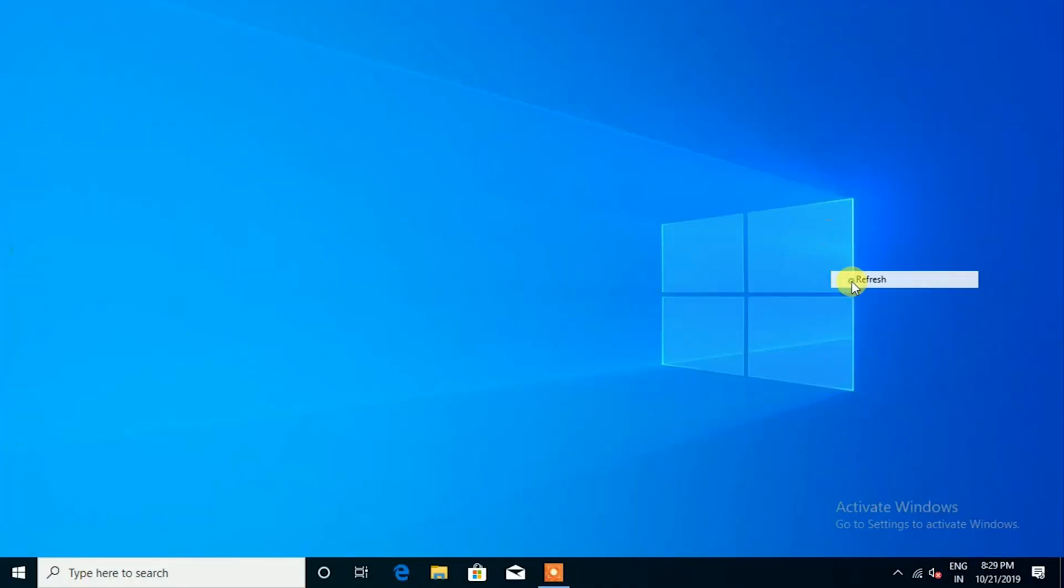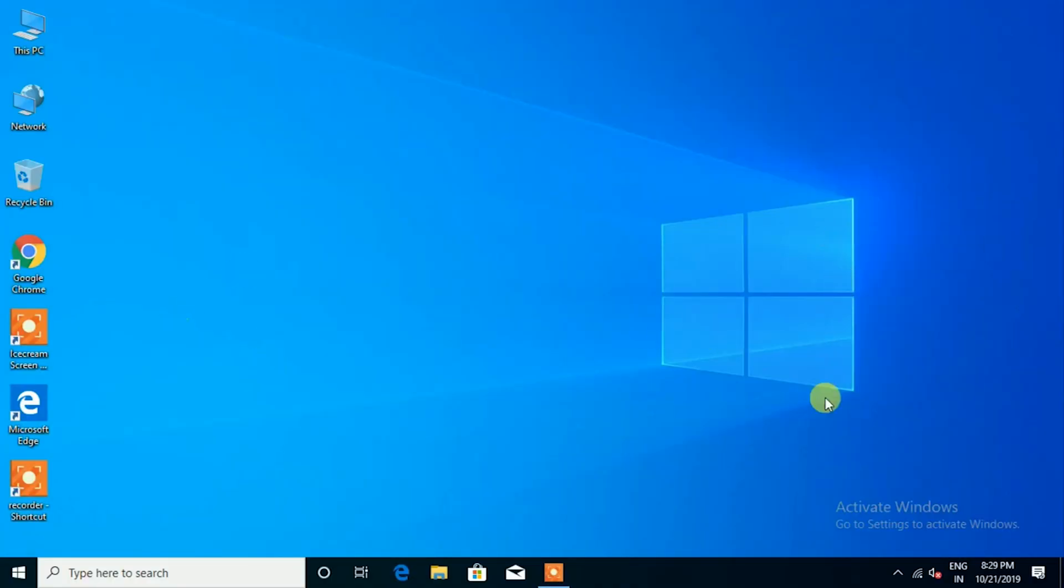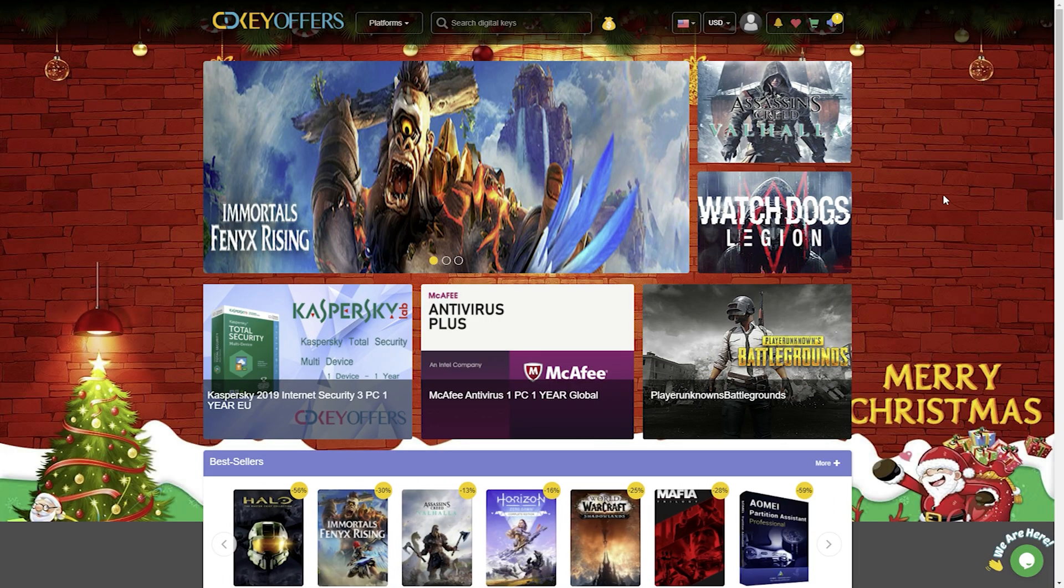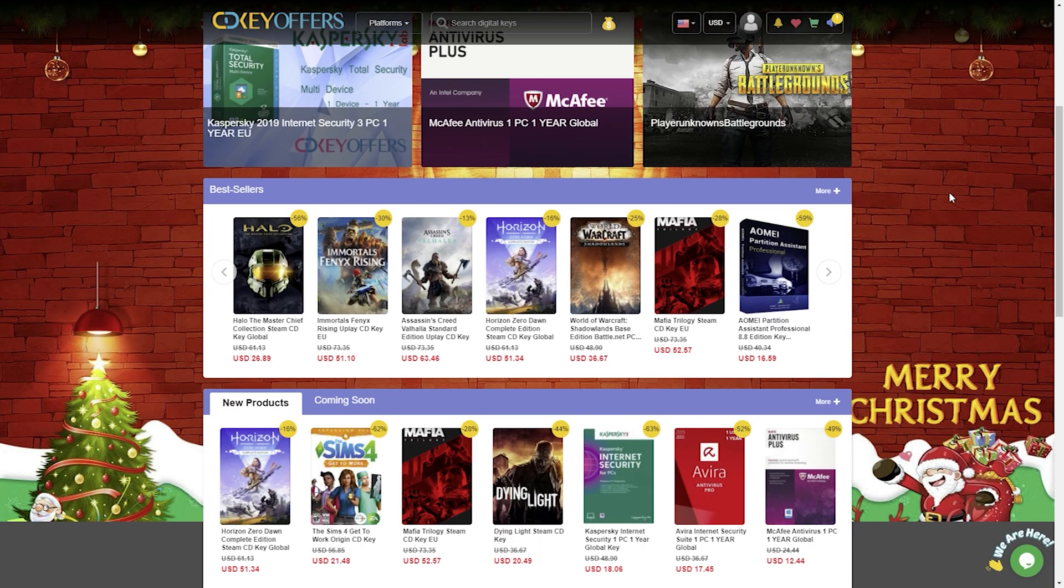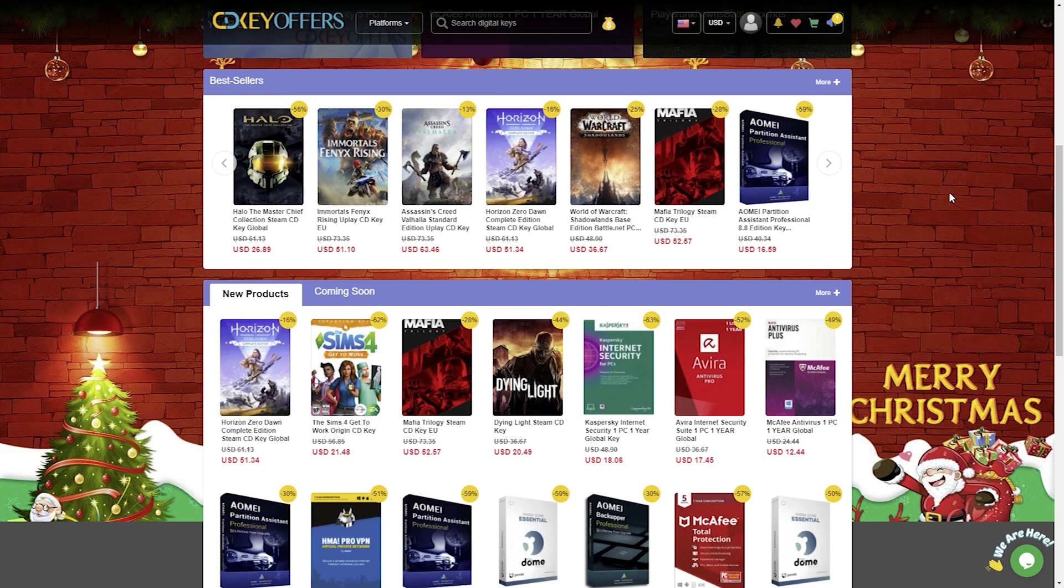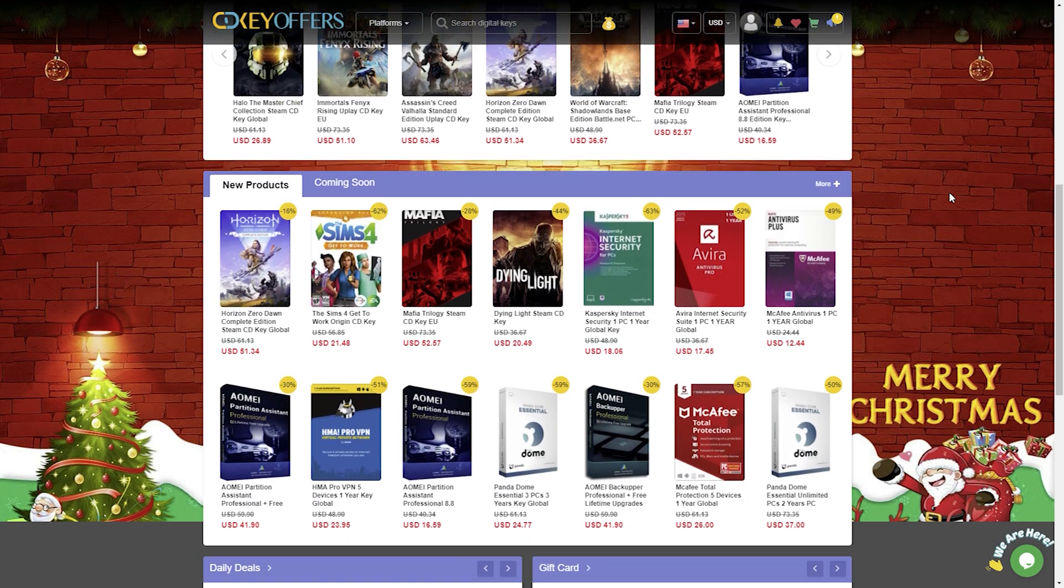Hello friends, welcome back to another video. In this video I am going to show you how to get a cheap Windows 10 Pro key for just 15 USD and activate it from cdkeyoffers.com.